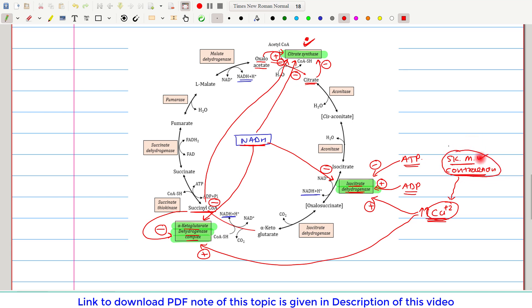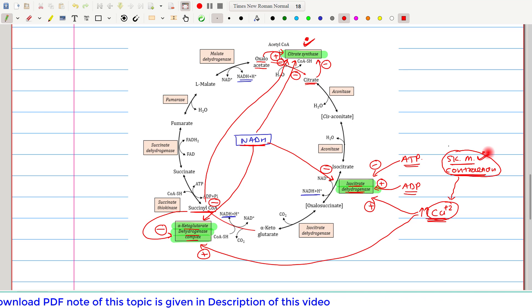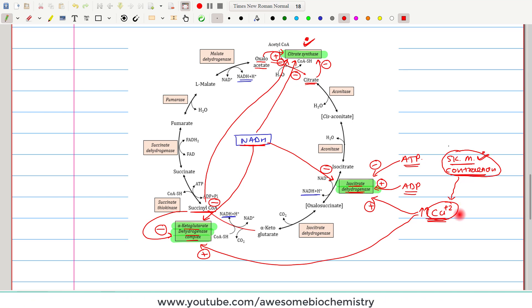Skeletal muscle ensures through calcium ion that whenever it requires energy, it can obtain it by releasing its calcium ions.